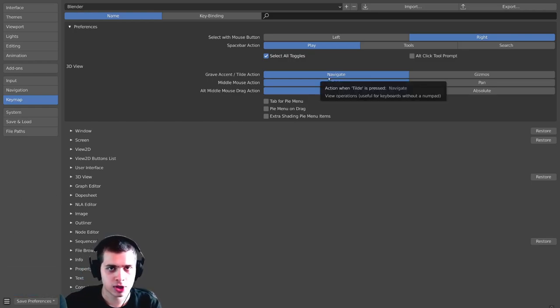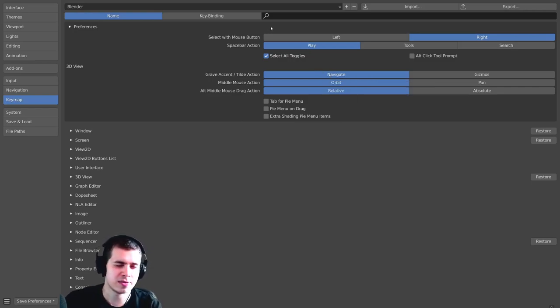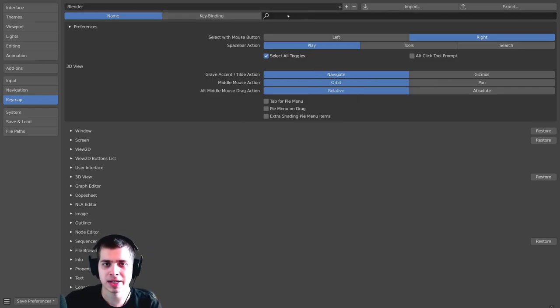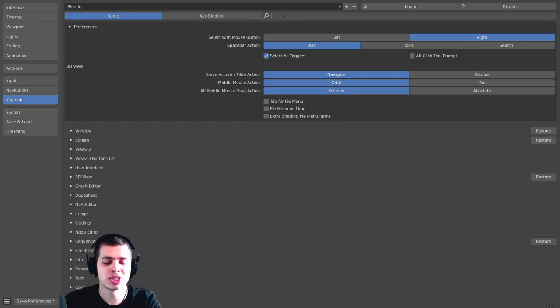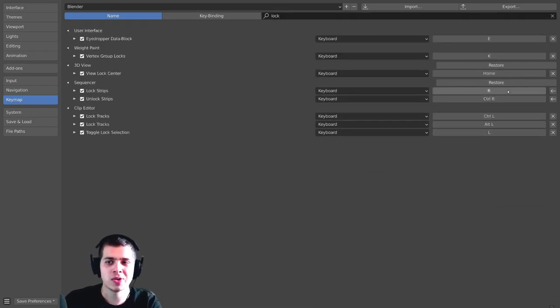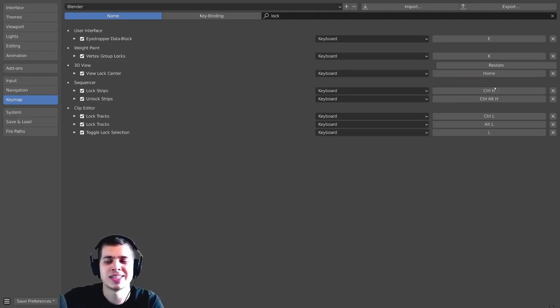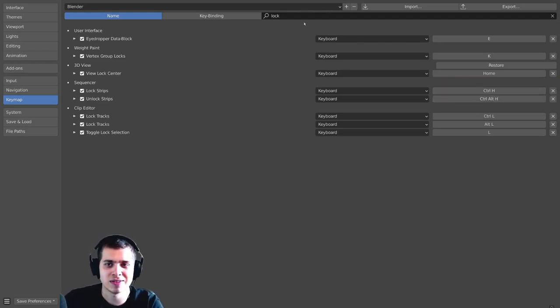And then again, if you're concerned about maybe not being able to go back to the defaults or forgetting the defaults or something like that, you can just type it in, so lock or whatever, and you can see that there are these Restore buttons. So if you want to click Restore, you can see now it's going to change it back to the default.